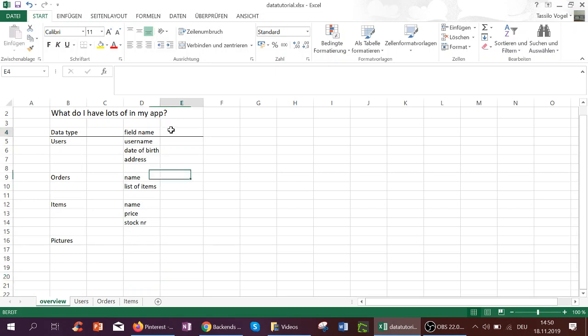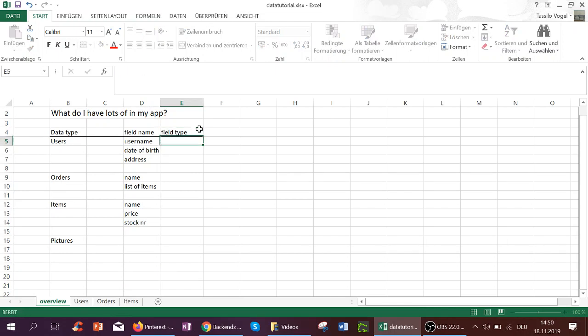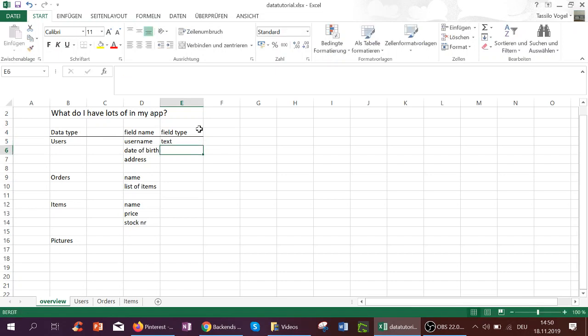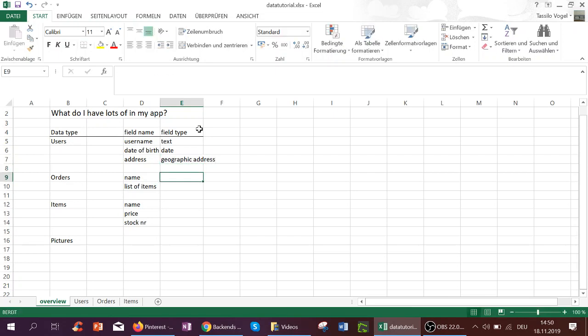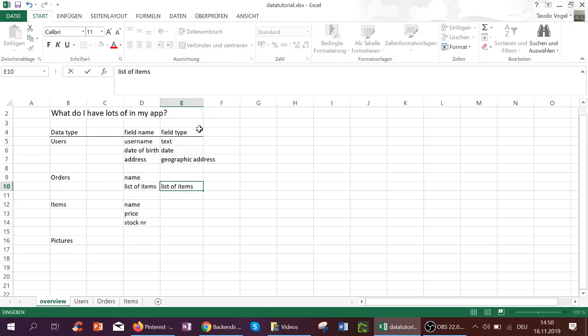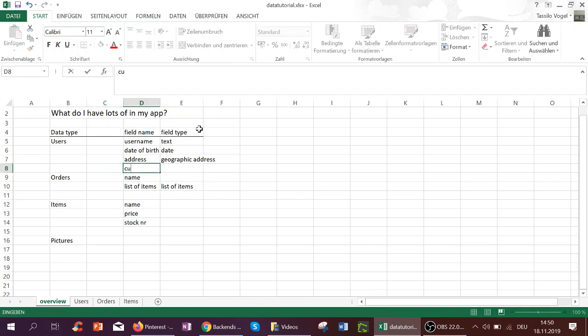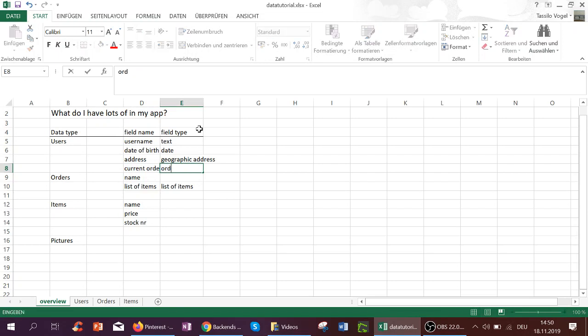Bubble works in a similar way except you have something called field type. The username is a type text, date of birth would be a type date, the address would usually be a type geographic address or location, and a list of items would actually in Bubble be called a list of items. We also had the current order of the user, which would be type order.